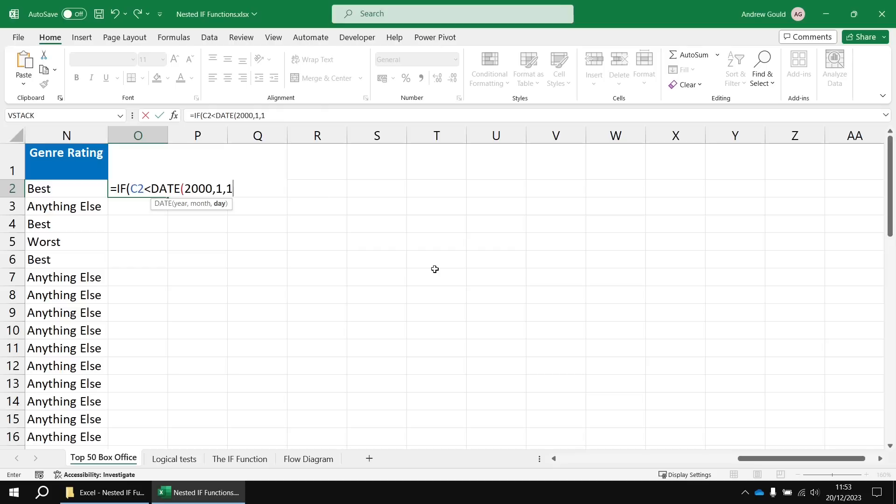So I'm going to check if the result of that, the value in cell C2, is less than the 1st of Jan 2000. If that's true, then the film is ancient.